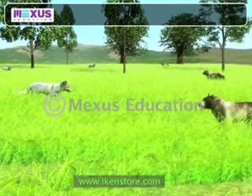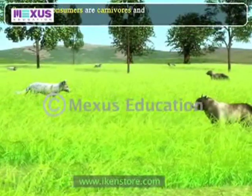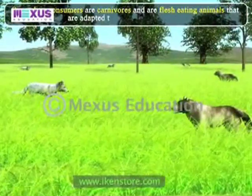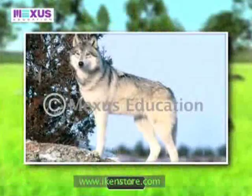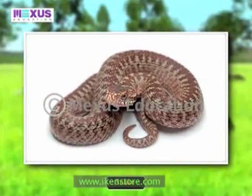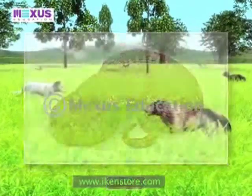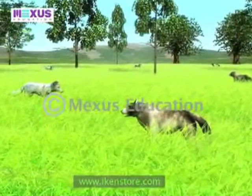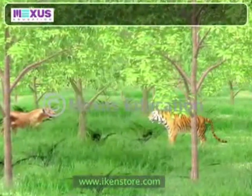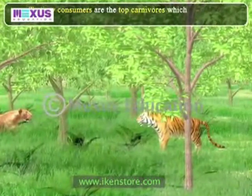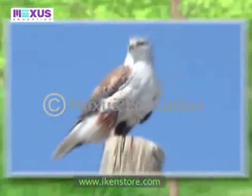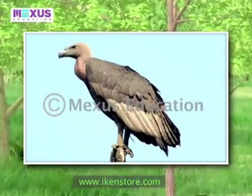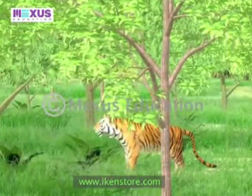Secondary consumers are carnivores — flesh-eating animals adapted to consume herbivores. Fox, wolves, cats and snakes are some examples of secondary consumers. Tertiary consumers are the top carnivores which prey upon other carnivores and herbivores. Lion, tiger, hawk and vulture are known as tertiary consumers.